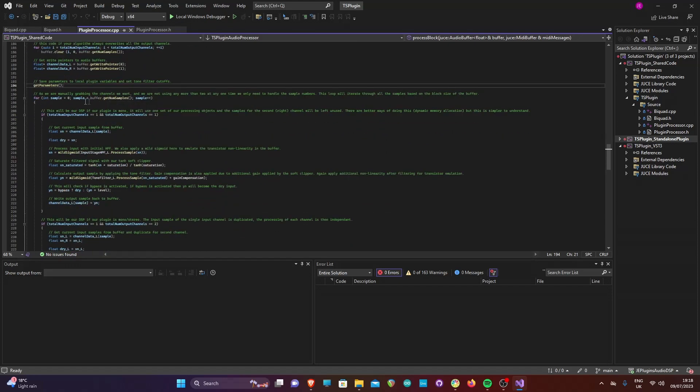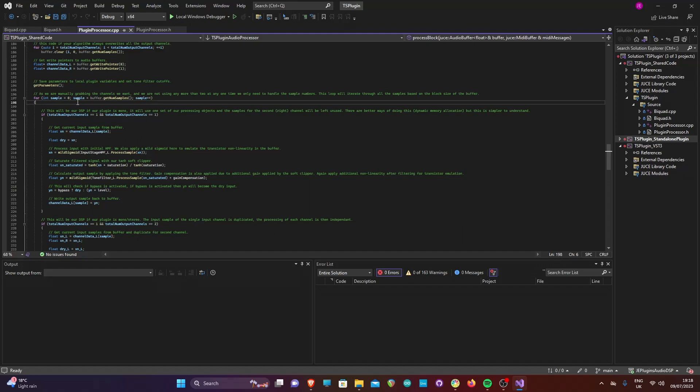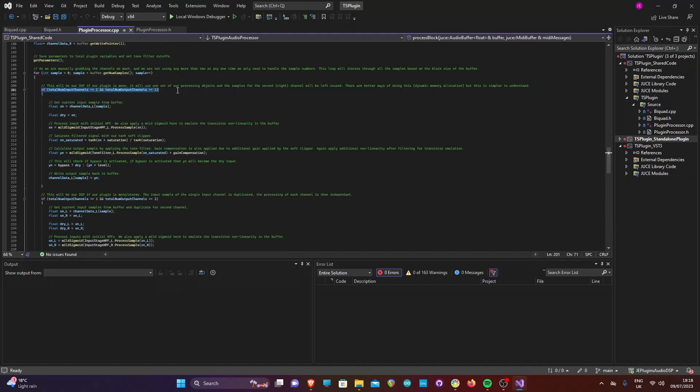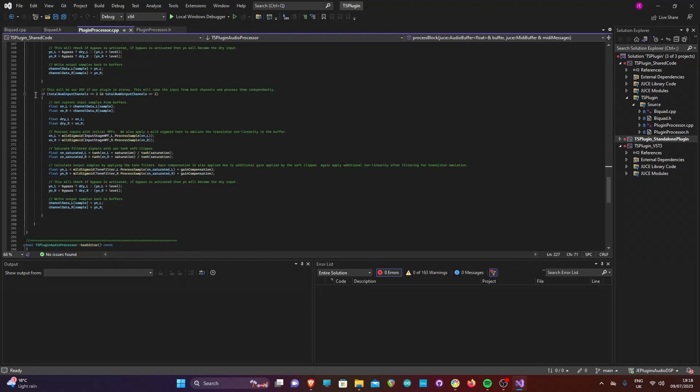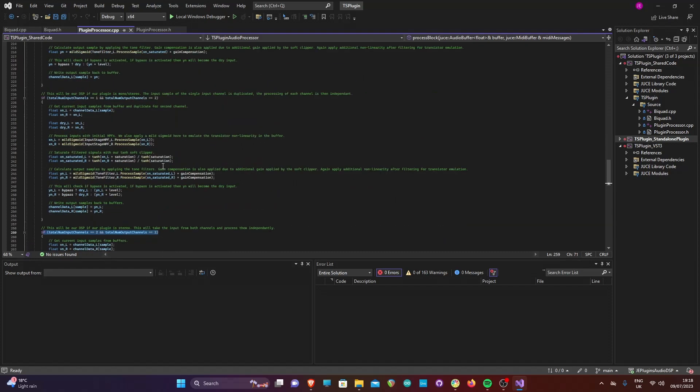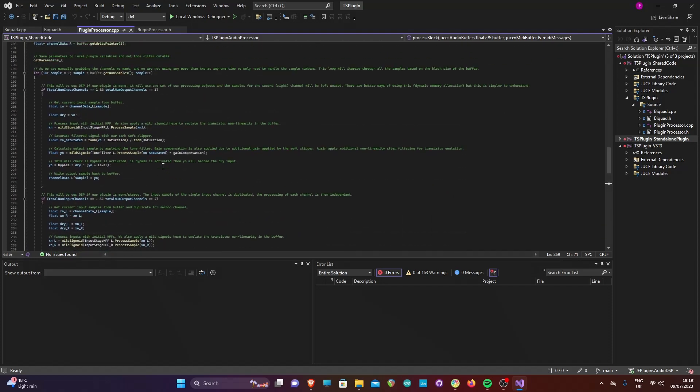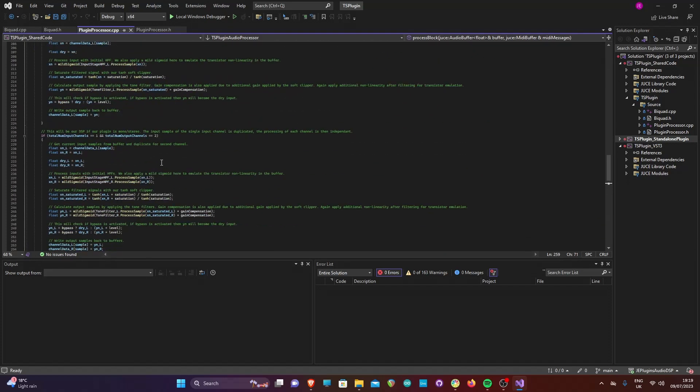We then use a for loop to loop through the samples of each buffer. Some plugins will use another for loop to cycle through the buffers. However, as we are handling the channels manually, we only need to iterate through the samples up to the size of a buffer. There are better ways of handling this but I find this method easier to understand for beginners.